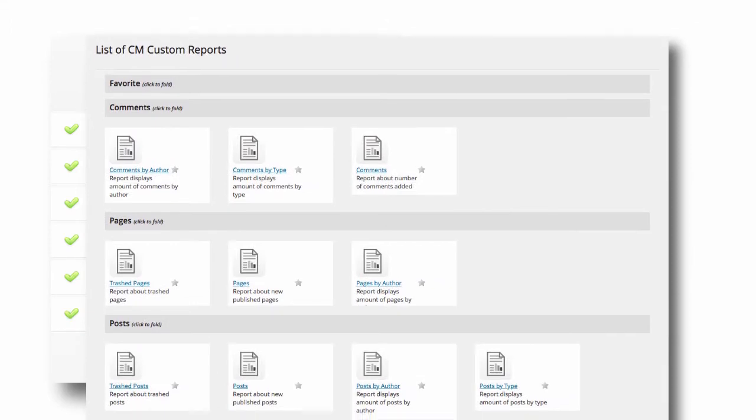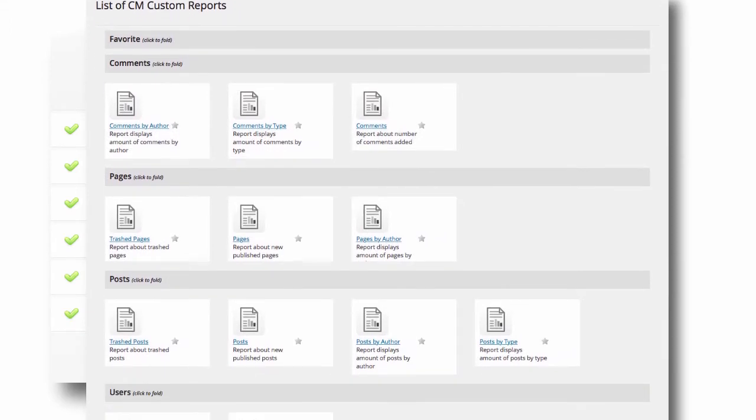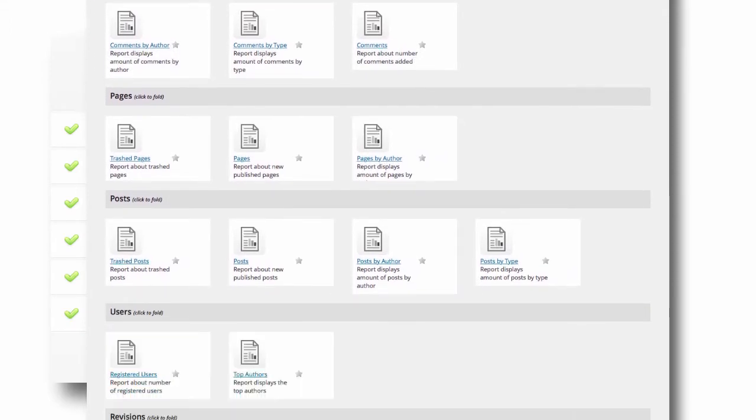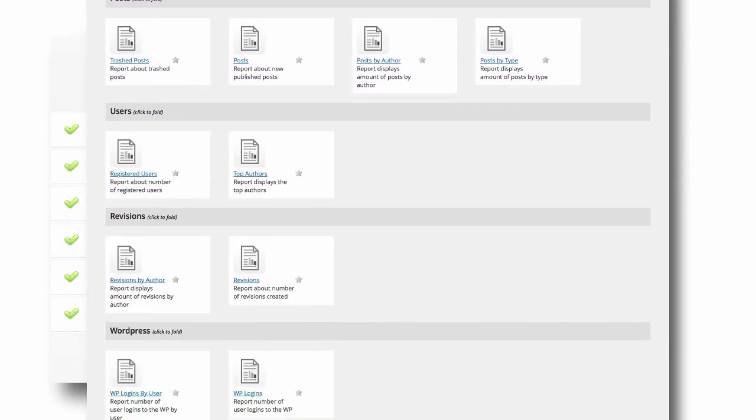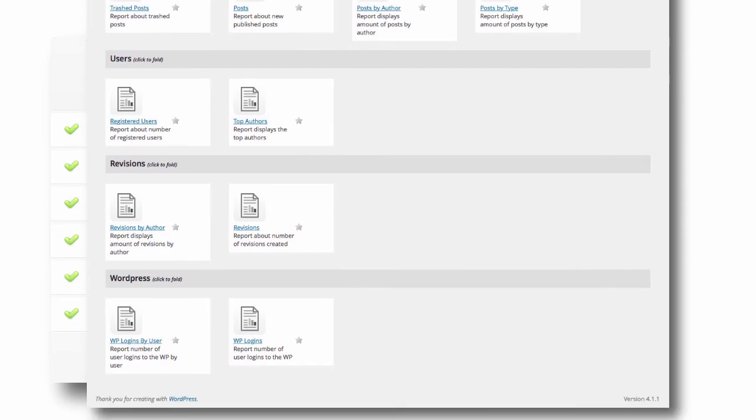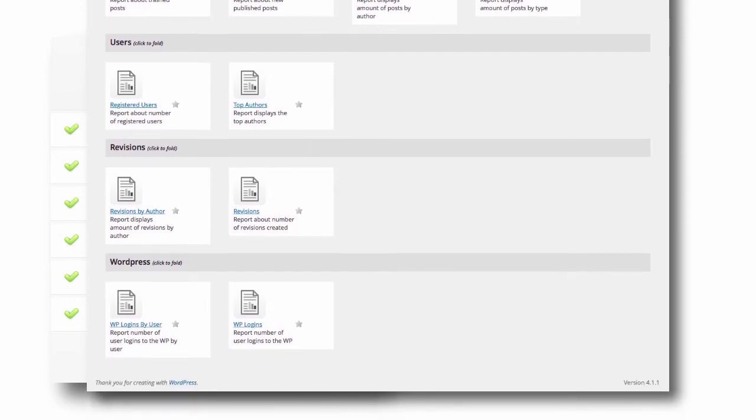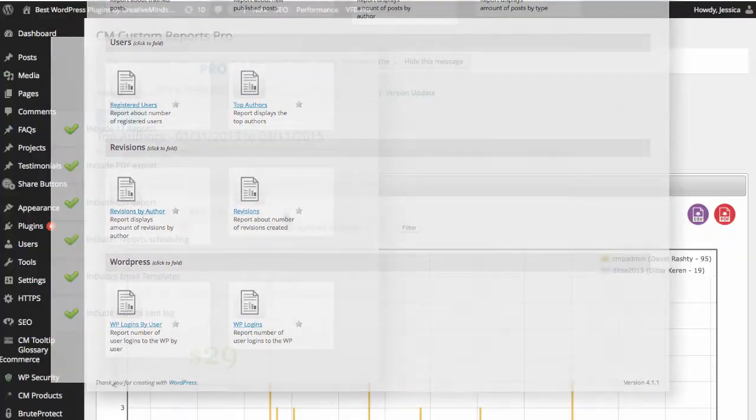You will be able to produce reports about your users' comments, page development, published posts, user activity, site revisions, and more.